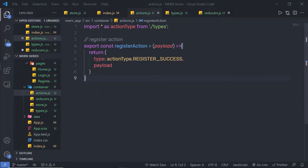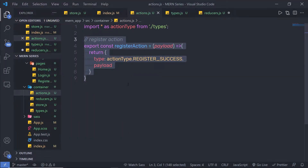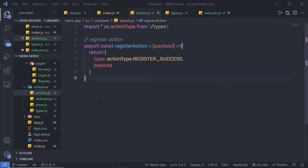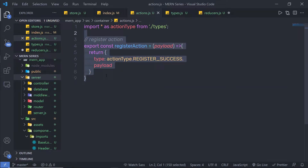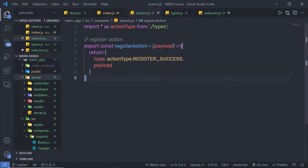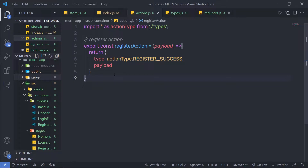In the previous lecture we learned how to create a basic action creator inside the React application. In this lecture I'm going to add the Axios library to send requests to the API and get the response back. We have a server running inside our application and I'm going to make a request to register a new user, store data in MongoDB, and get the response back from the server.